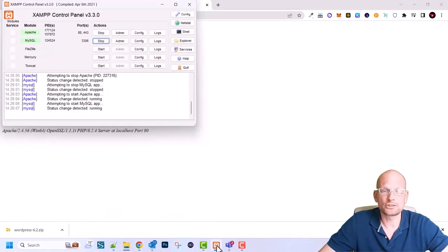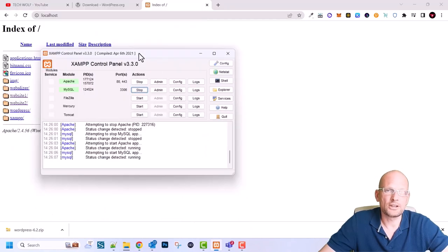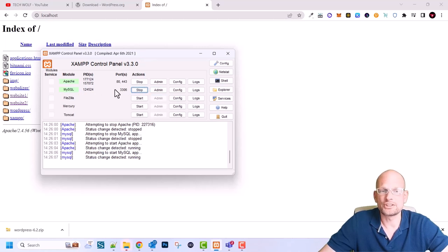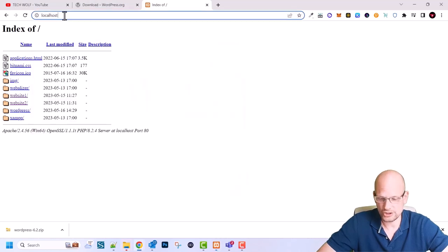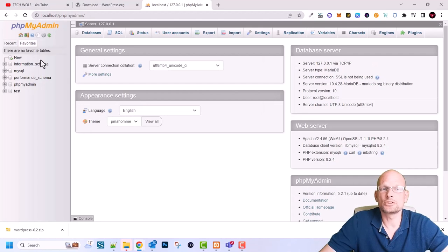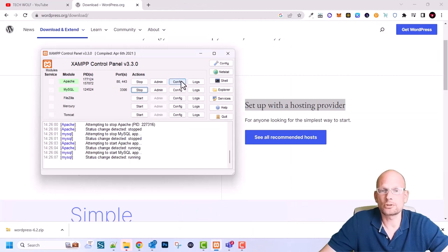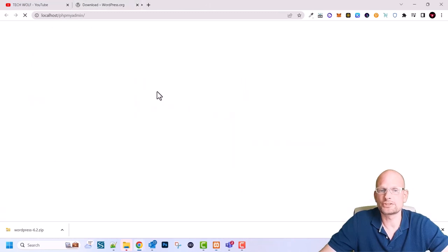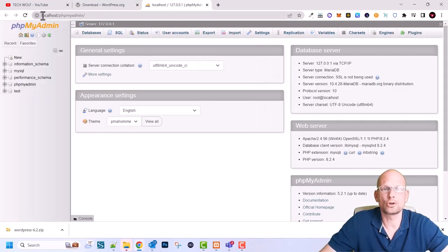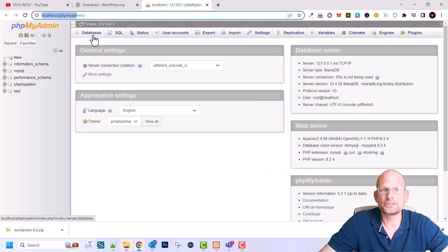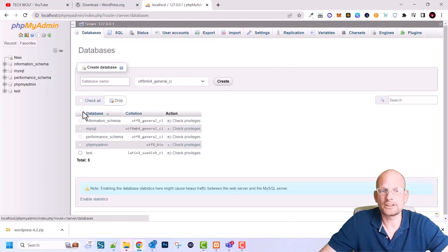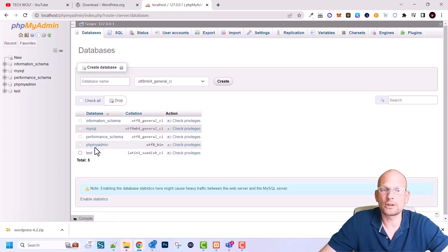Now let's set up a database. Open the XAMPP control panel — one way to access phpMyAdmin is by clicking the Admin button next to MySQL. This opens localhost/phpmyadmin. Another way is to type localhost/phpmyadmin directly in the browser. Once inside phpMyAdmin, click the 'Databases' tab at the top and you will see the five default databases that come with phpMyAdmin.